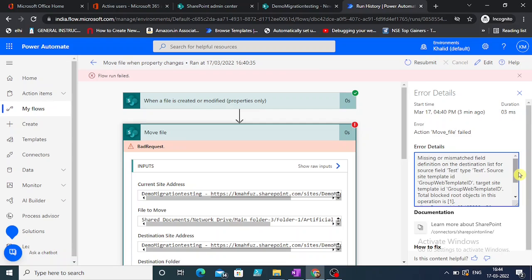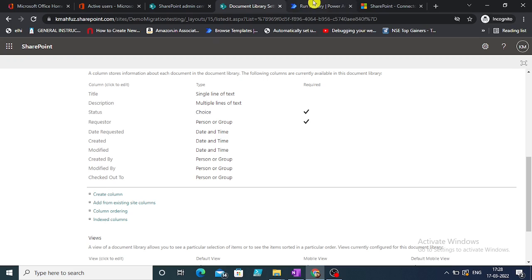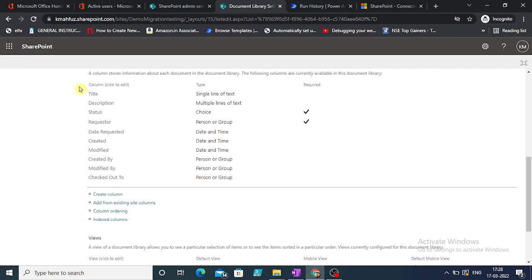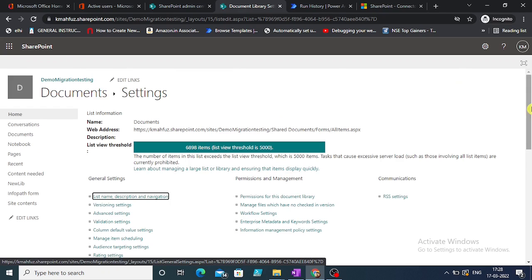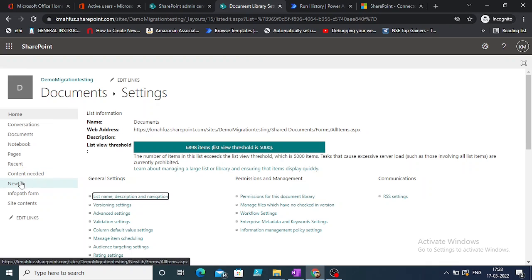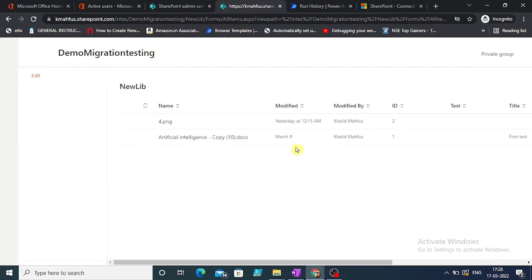Missing or mismatched field definition on destination list for source field type text. Let's check - there is a column mismatch in fields. Destination and source has different columns that is causing the issue. So what I'm going to do now is we will have similar columns. Status and requester are two columns here. One that was giving us the issue has been deleted. If we go to the new library, we can create a column.